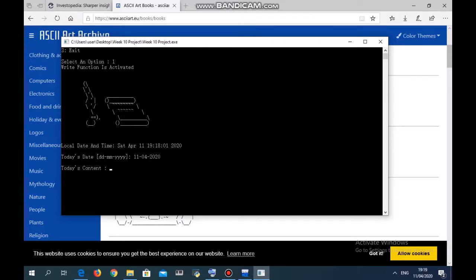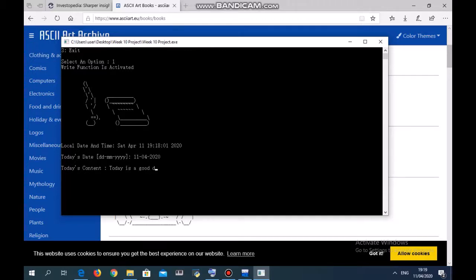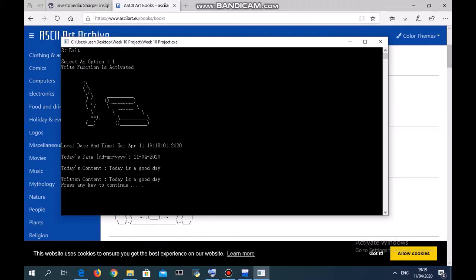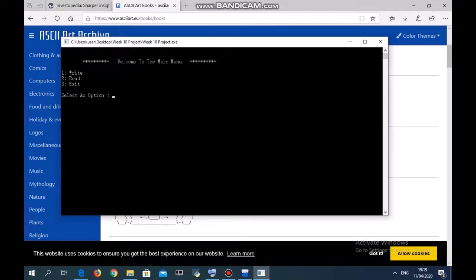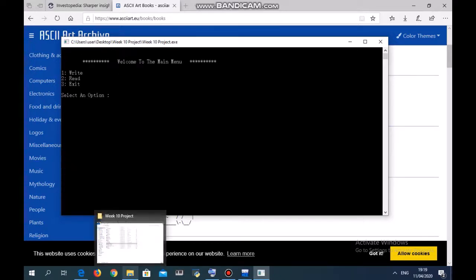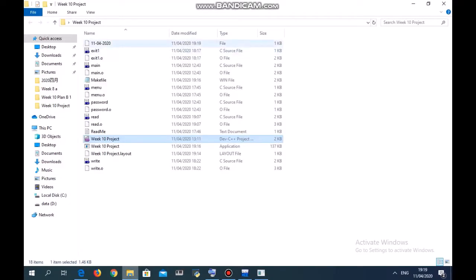For today's content, let's say today is a good day. Write content: today is a good day.